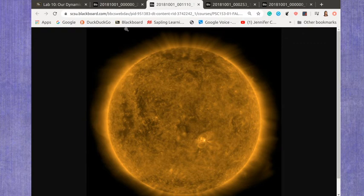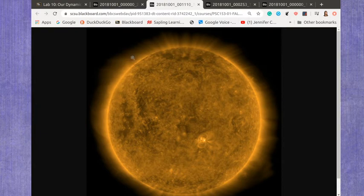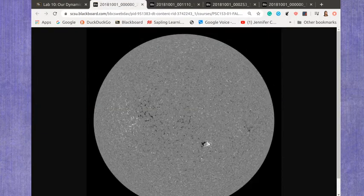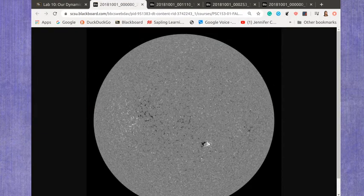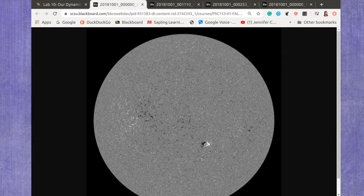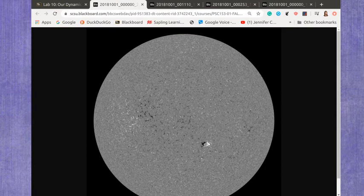The last image we're going to be taking a look at, and it's not the last one SDO has available. We're just focusing in on these four. It's the magnetogram. Now, as it explains in the lab manual, this isn't a light image. They use some other techniques to actually measure the magnetic field.